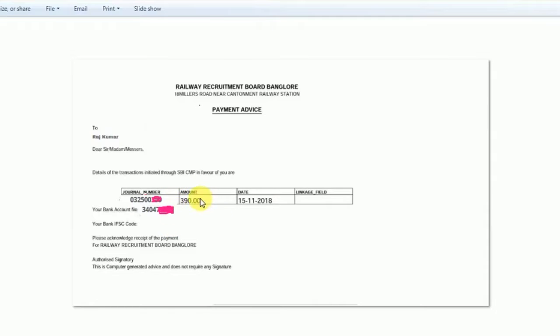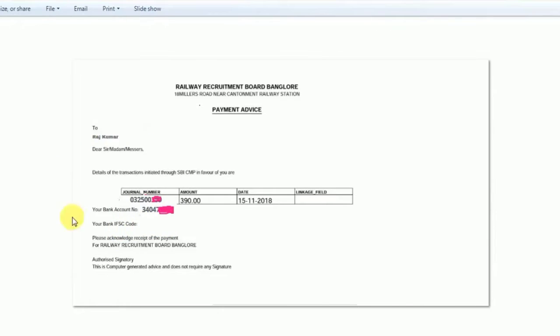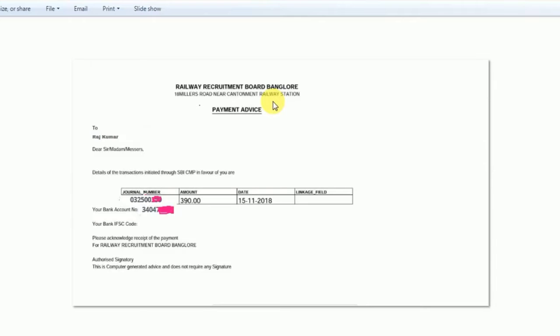First, you can see this payment slip. Here is my transaction showing 390 rupees. This includes the transaction fees.